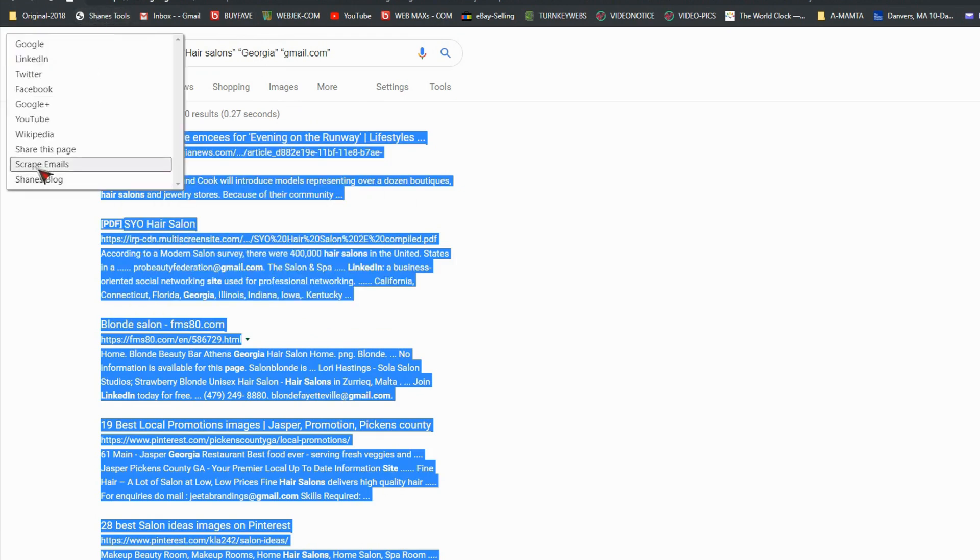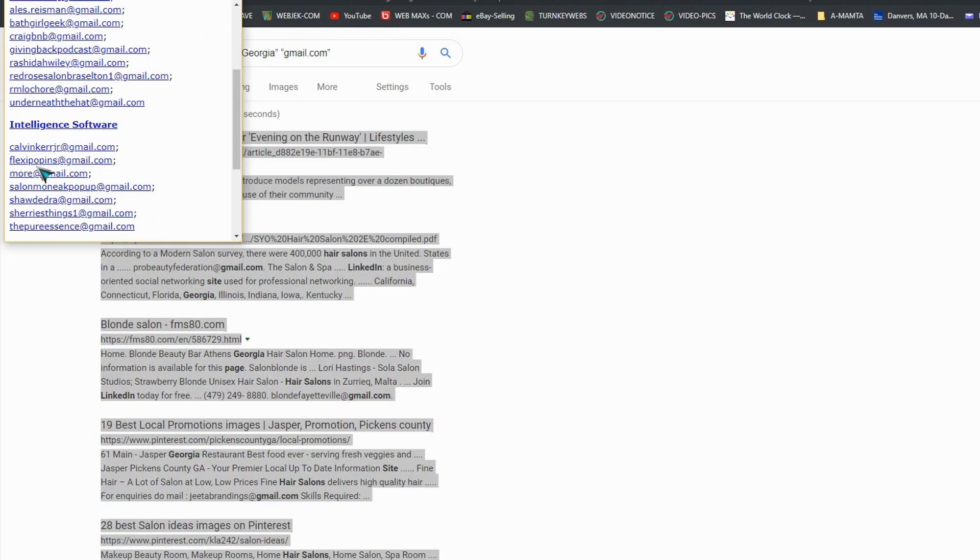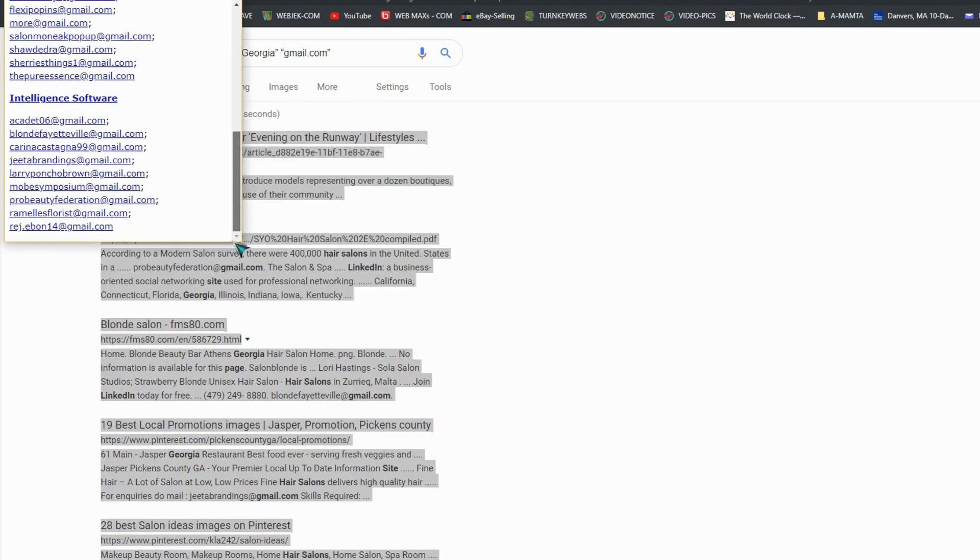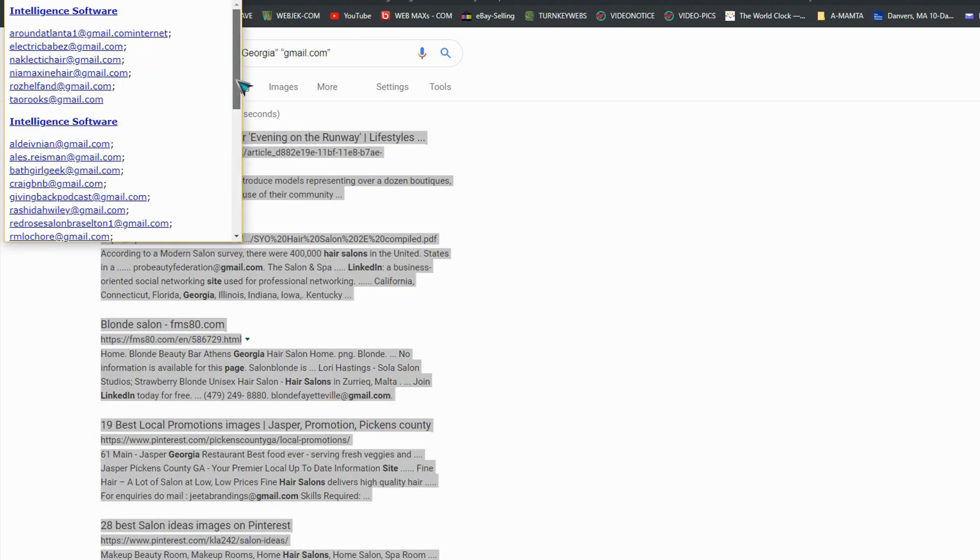I'll do one more. Copy, scrape email. So you did one, two, three, and four pages. Now you copy all this.